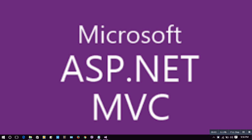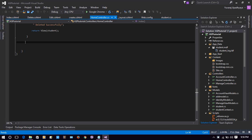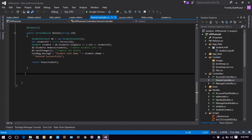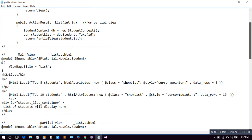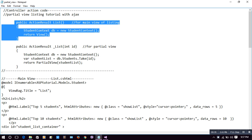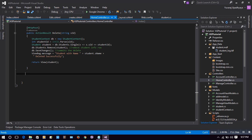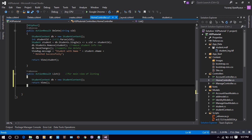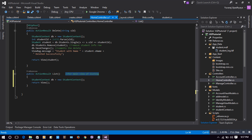Hello guys, welcome to the Microsoft ASP.NET MVC tutorial on how to make partial views and work with Ajax and jQuery. Let's start. I am in HomeController. I'll make an action result named 'list' which will take us to a list page.